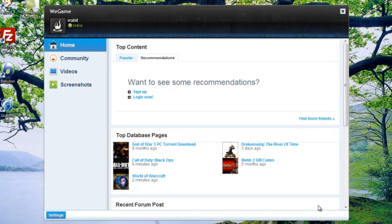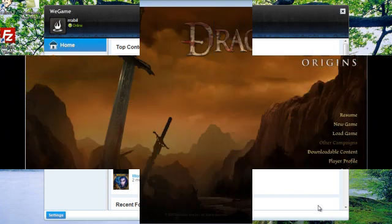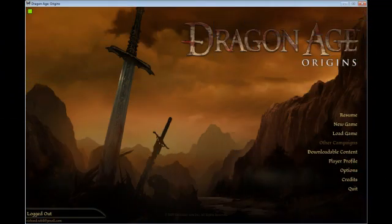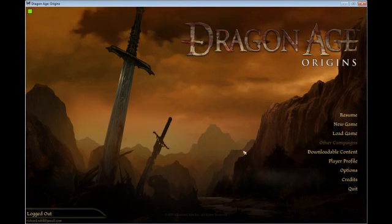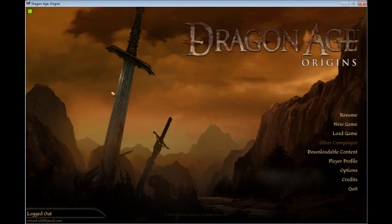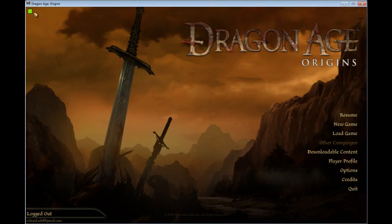And now it's time to launch your game. I'm going to open Dragon Age Origins, a role-playing game made by the ever-famous developer BioWare. Once the game is launched, you should see a small green square in the upper left-hand corner of the screen.